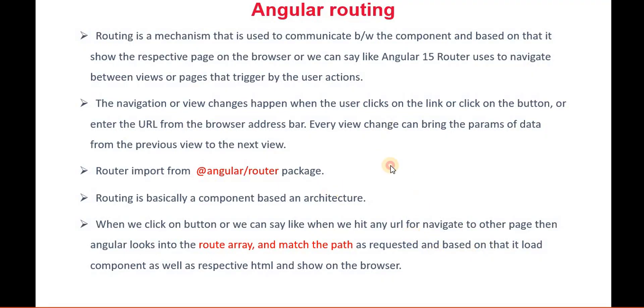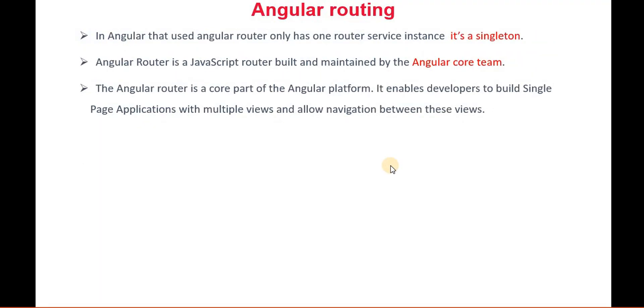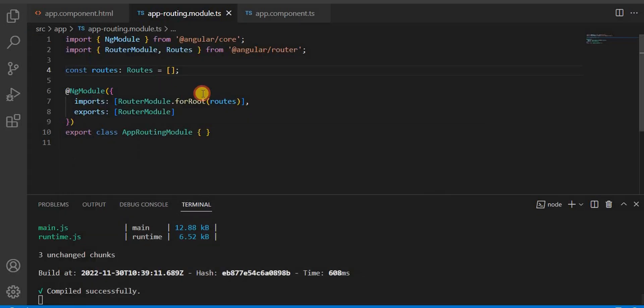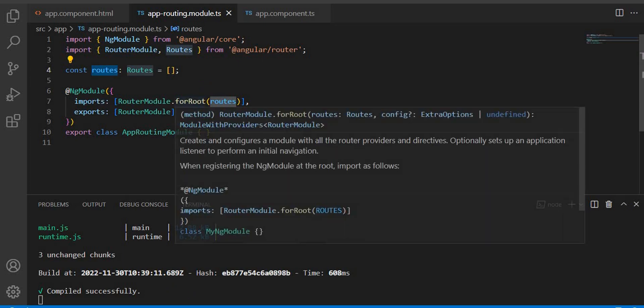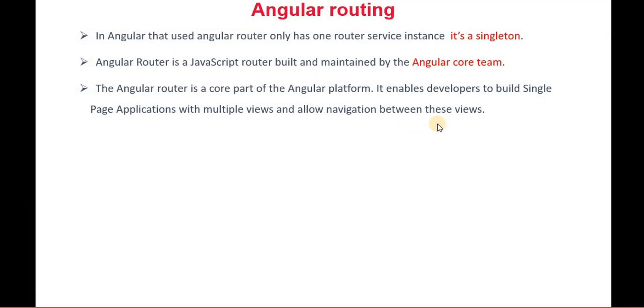That way, basically Angular routing works in Angular. The Angular router has only one router service instance. That means once we created this route, it is only one instance here - it is basically a singleton class.